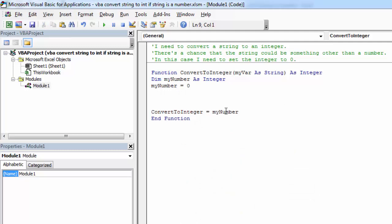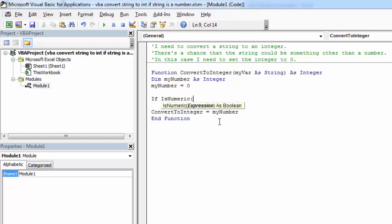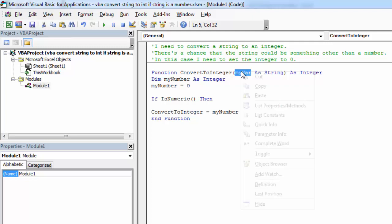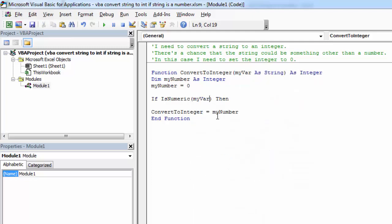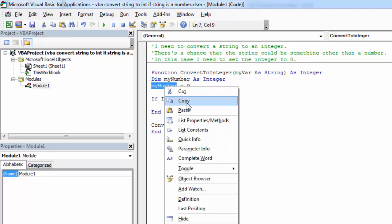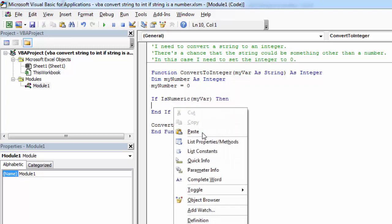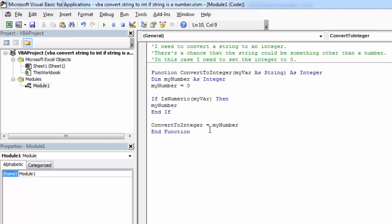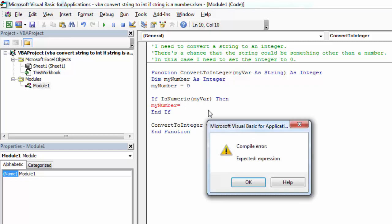What we're going to do is use the isNumeric function to check if this value is numeric. If this value is numeric, then we want to convert it to an integer.